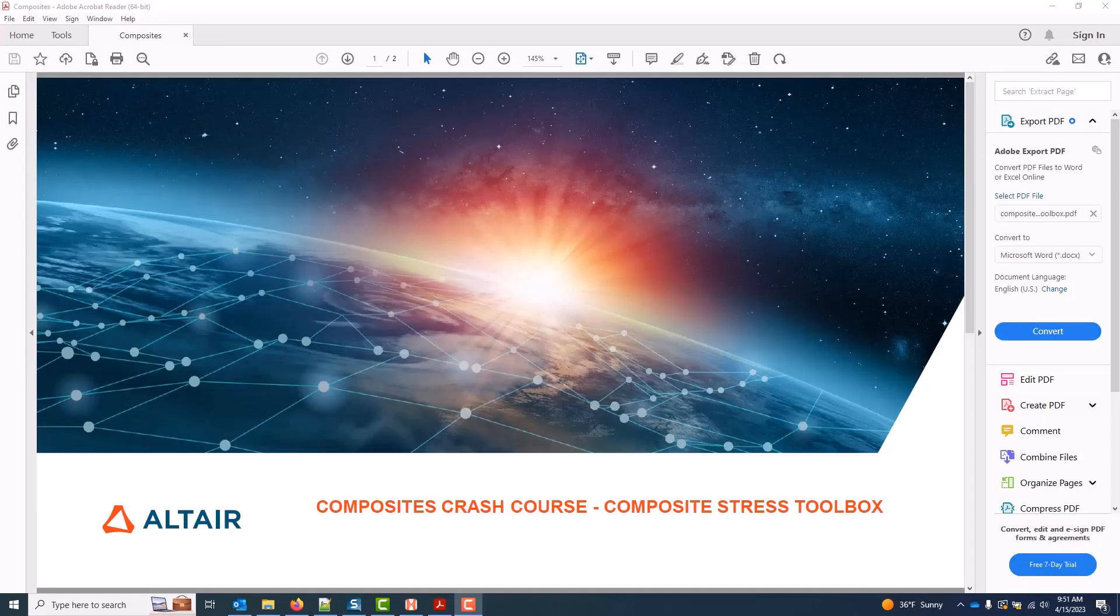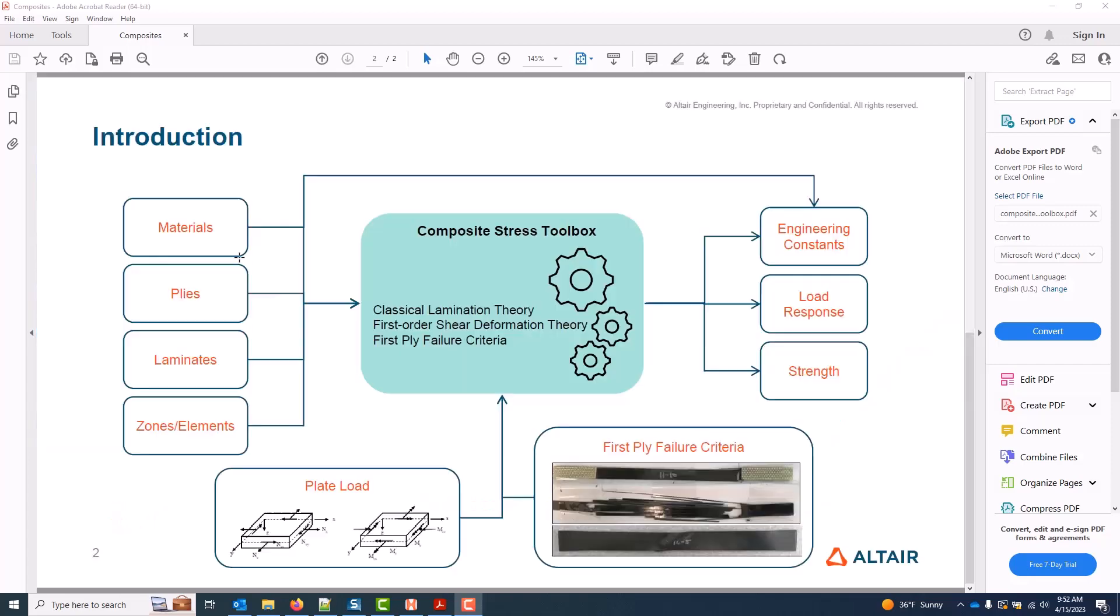This set of videos covers the composite stress toolbox integrated directly in the composite browser. I can run various stress toolbox calcs on materials, plies, laminates, and zones or elements.